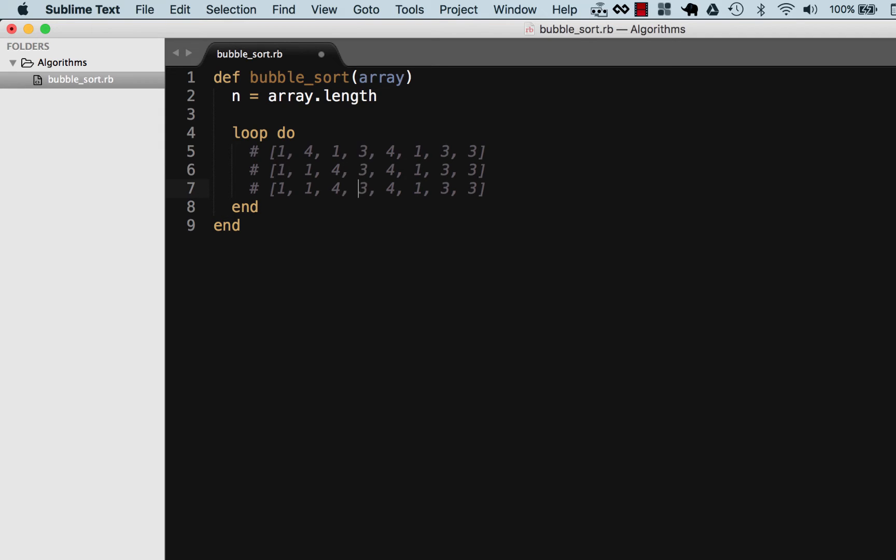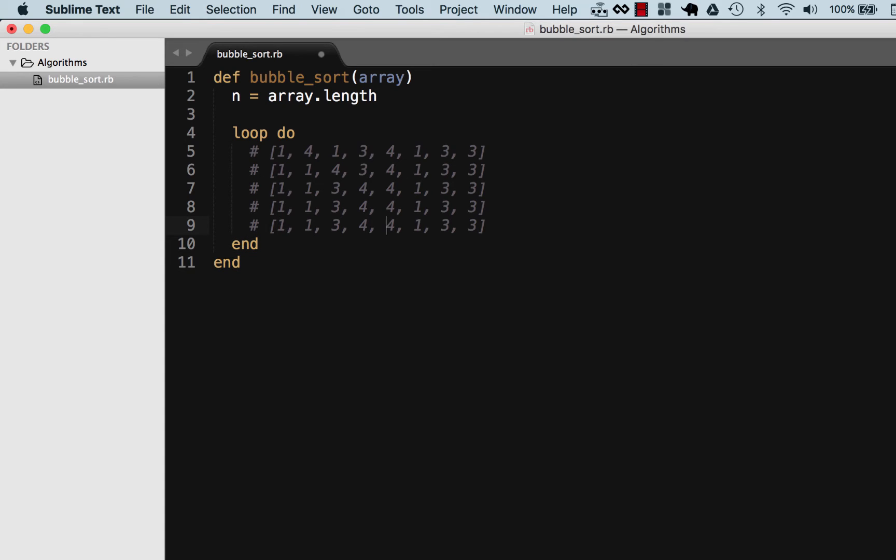In the next one it's going to look at 4 and 3 and it'll swap this out. In the next iteration 4 and 4 equal so it's not going to do anything. Next one it's going to go 4 and 1 and it's going to swap this out.